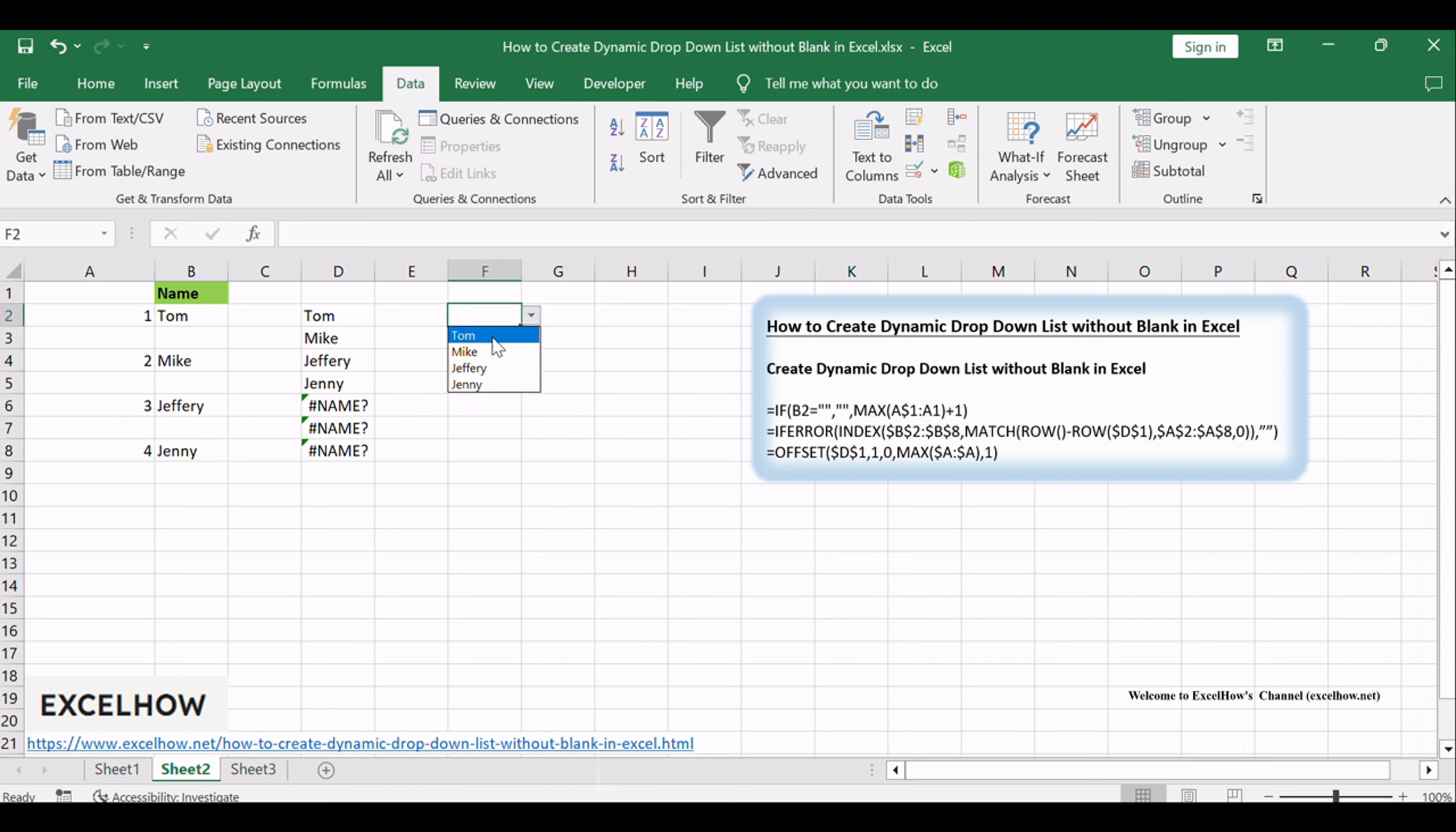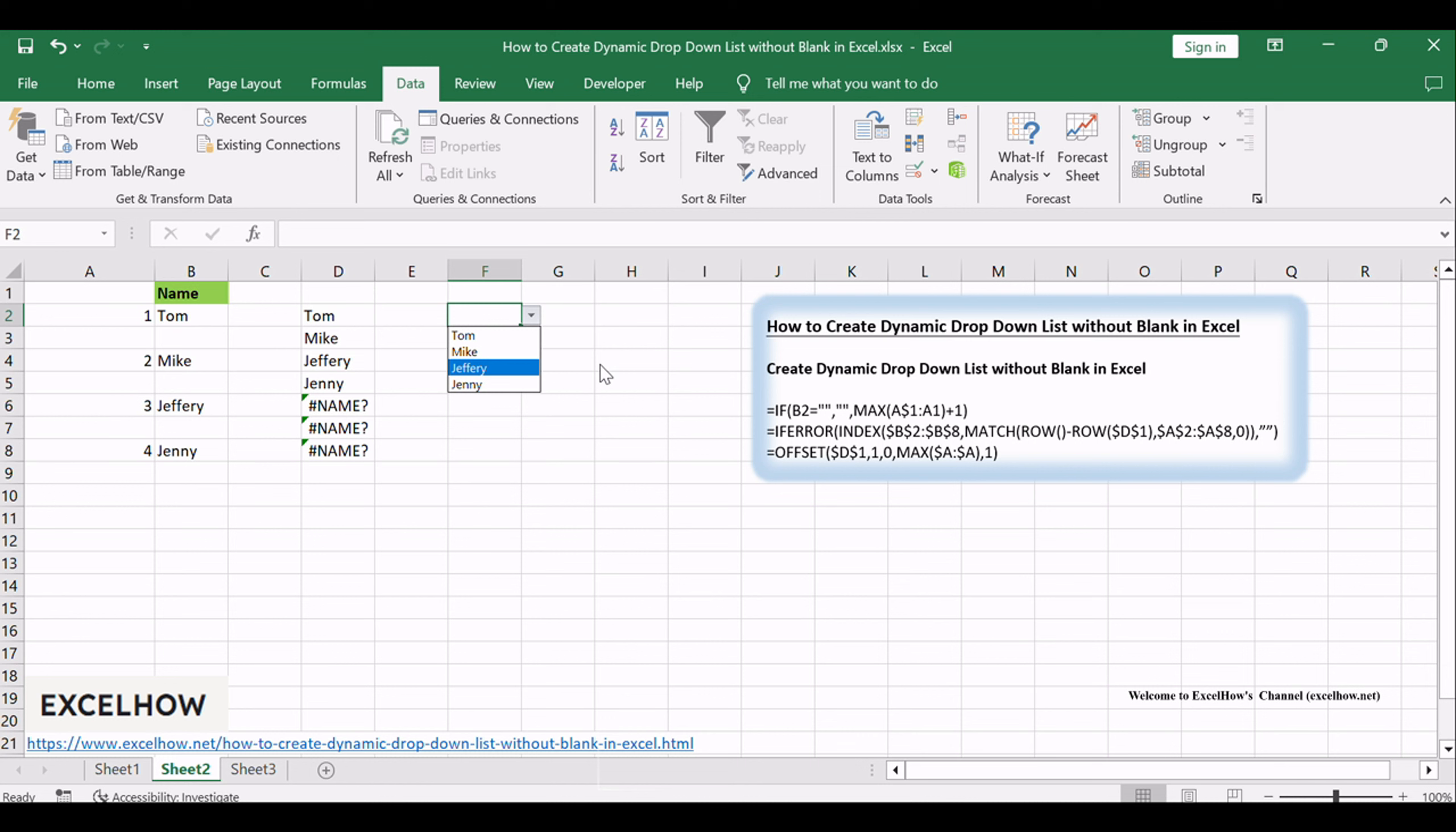You would see that the dynamic drop-down list should be created without blanks in your current worksheet. With the step-by-step guidance provided in this tutorial, you now have the tools to seamlessly create and utilize dynamic drop-down lists.